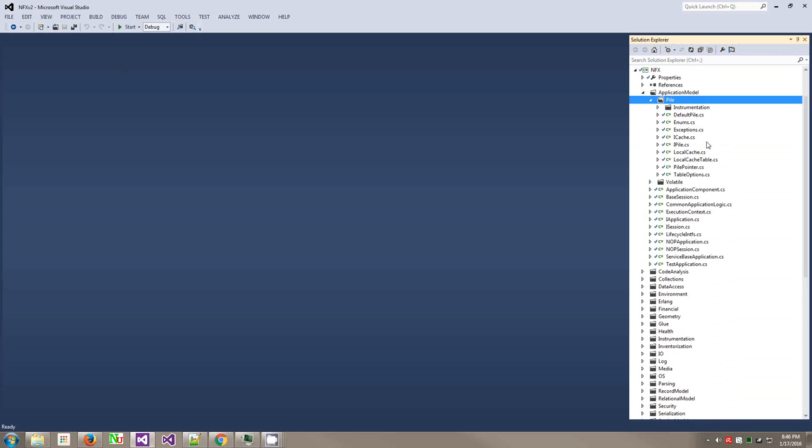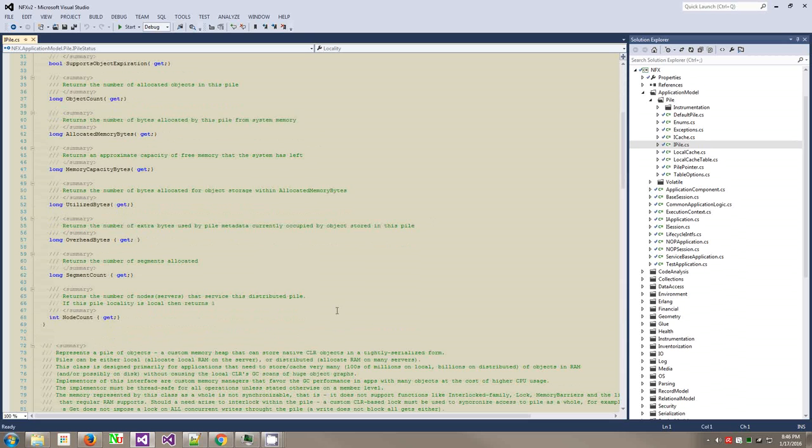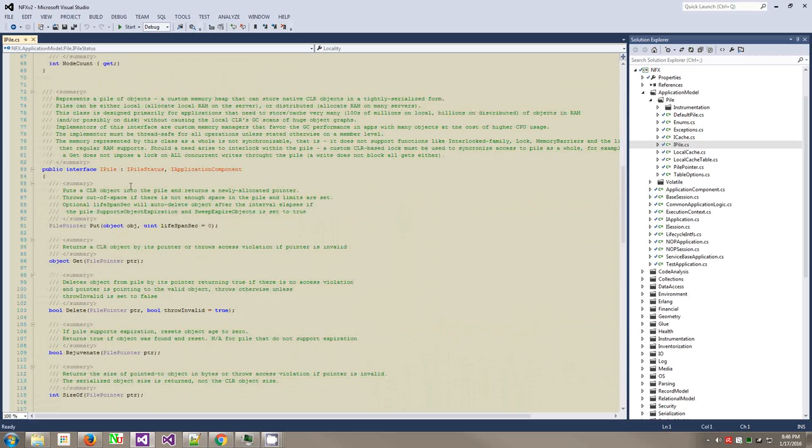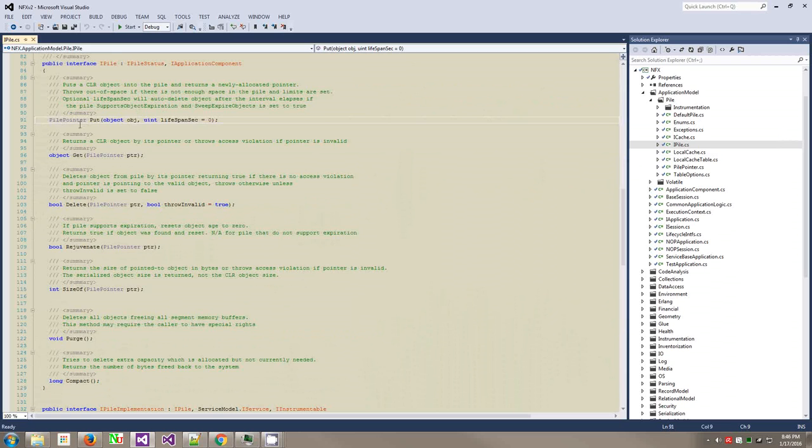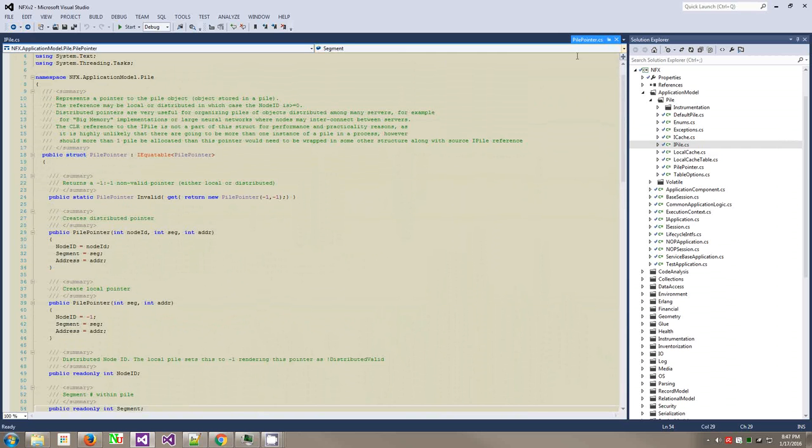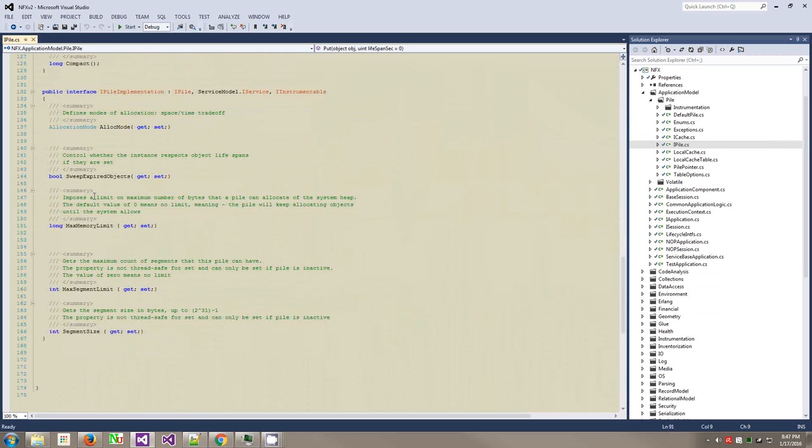Right here, you have a very interesting namespace called Pile. This is a big memory model for .NET applications. It deals with storing hundreds of millions of objects in a .NET CLR heap without calling GC to stall and GC pauses. The way how it works, it provides the IPile interface. It's an application component that has put - you can put the CLR object and you get a pile pointer, which is a struct. A struct remaps the CLR object into a segment and an address.